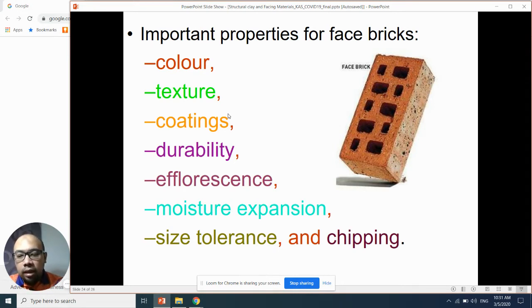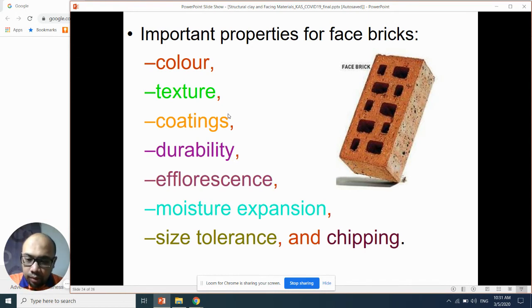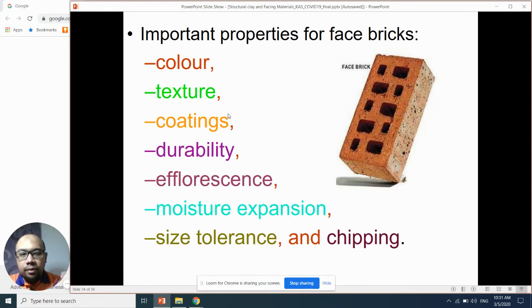At high temperature, if the material expands, it will come out of place. The same applies to face brick.